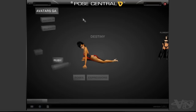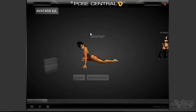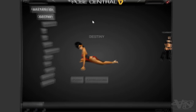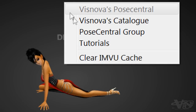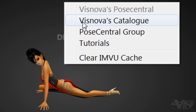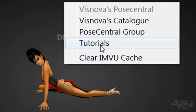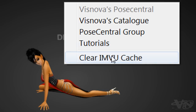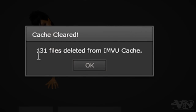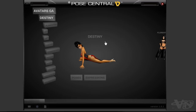Go back to Avatars — you can also right-click, which is a big bonus. You can get to my catalogue, there's the Post Central group, and I've also got some tutorials up on YouTube. This one here's a big one: Clear Ion View Cache. Click on it, click OK, and it's cleared. You'll also keep your clothing on — it won't strip your clothing off.